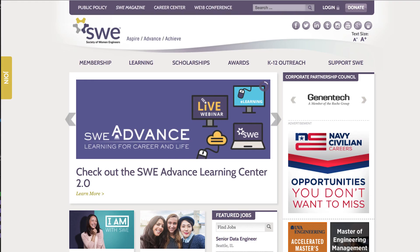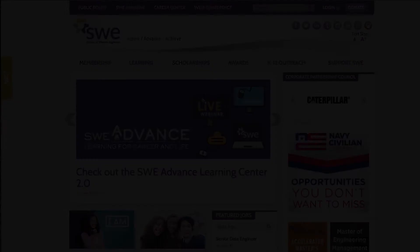Navigate back to the SWE website and start browsing to see how you can be a positive influence in your workplace, your community, and SWE.